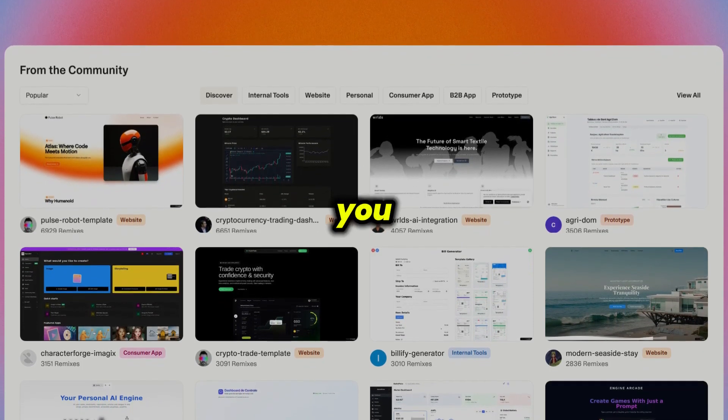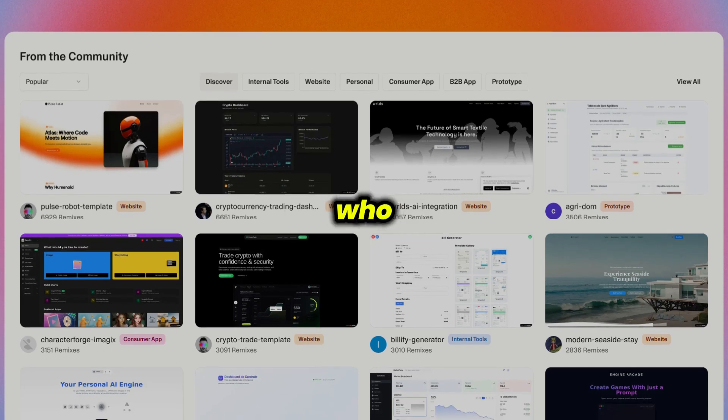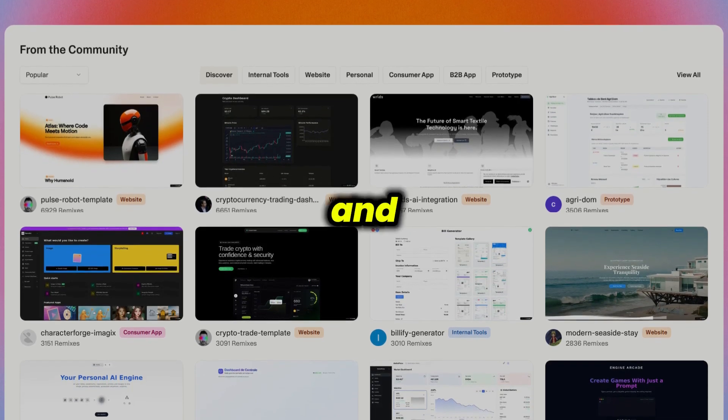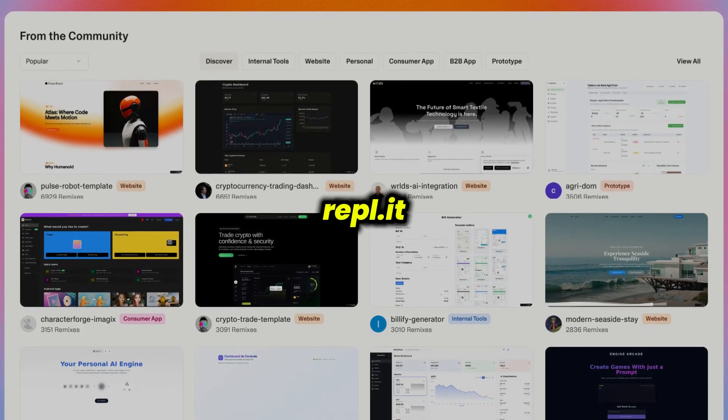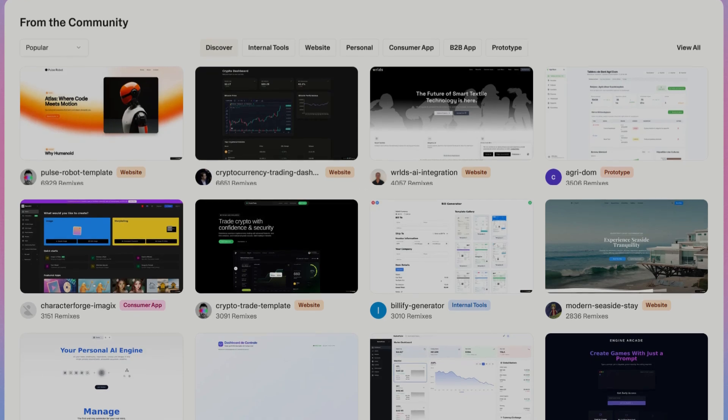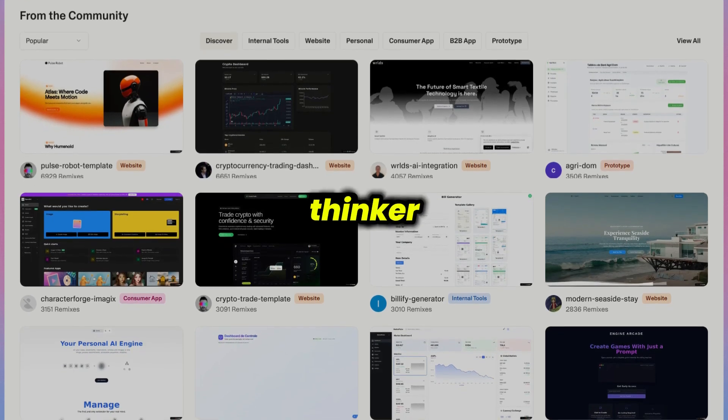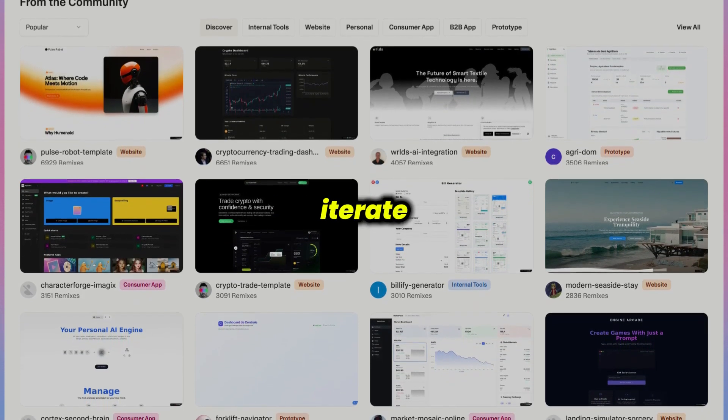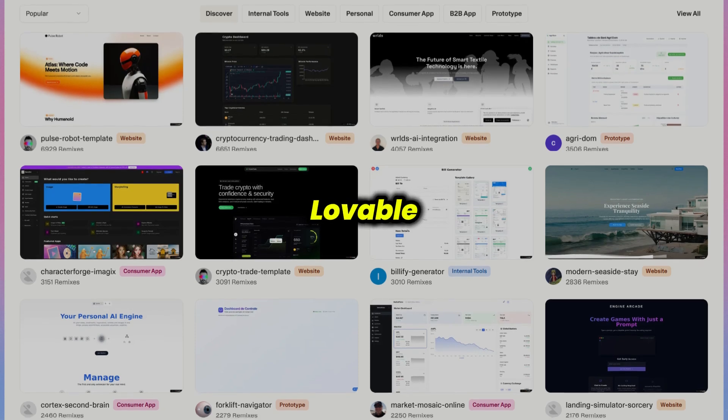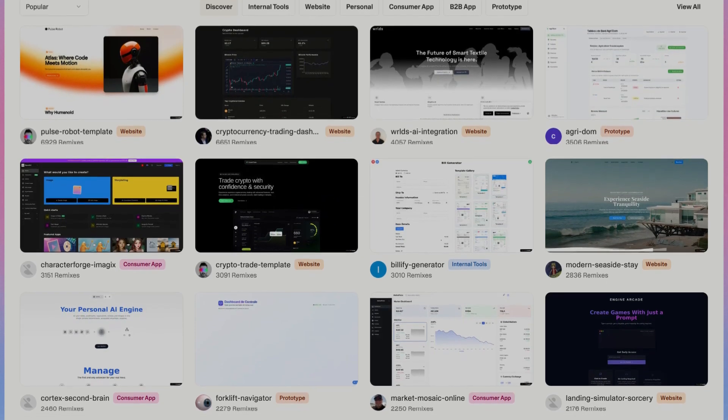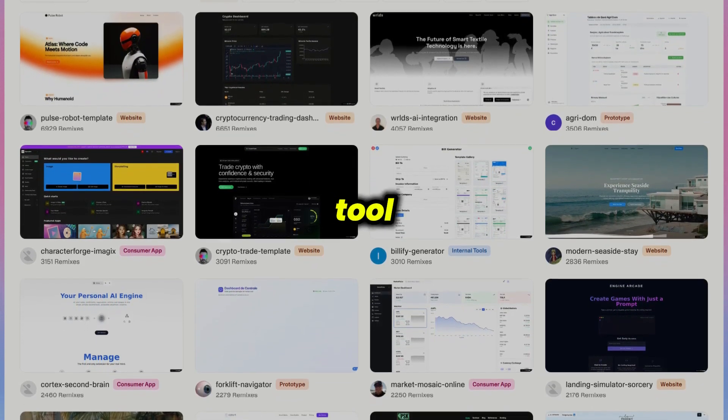So, which one should you choose? If you're a developer who wants full control and a robust ecosystem, Replit is probably your best bet. If you're a visual thinker or need to quickly prototype and iterate on UI ideas, Lovable will help you get there faster than any traditional wireframing tool.